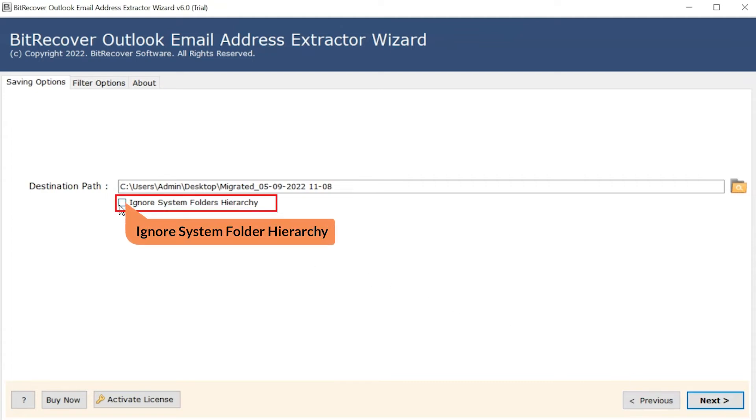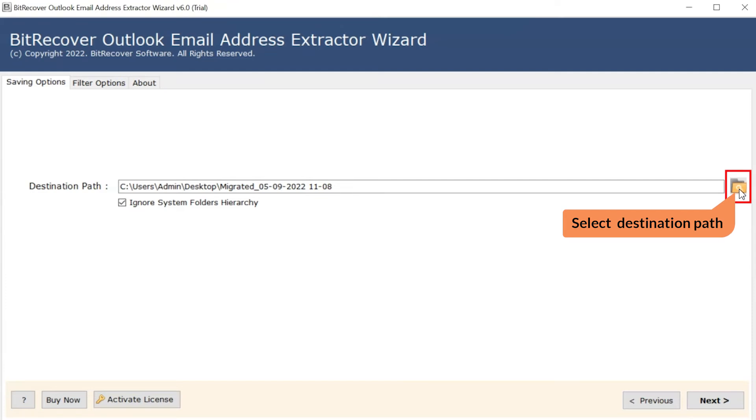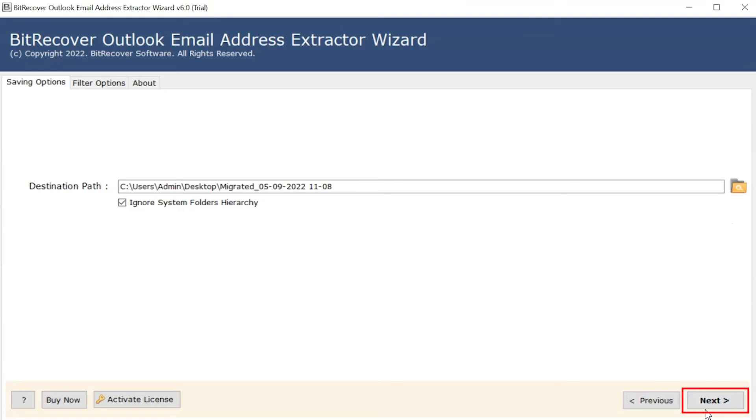Mark the check box to ignore system folder hierarchy during conversion. Click on folder icon and change the destination path of extracted email address files. Click on next button to start the conversion process.